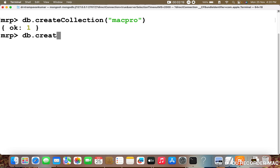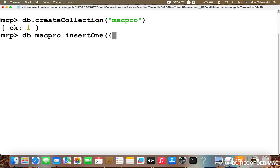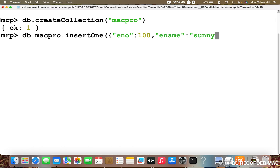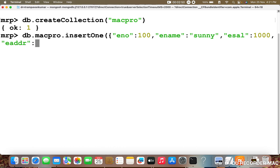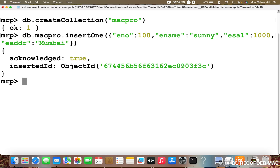Now I am going to insert the data. DB dot MacPro dot insertOne. The first record will have four fields: ENO with some value, ENAME with a name, ESAL with a certain salary, and EADDR with a certain address. Now I am going to press enter. The data was inserted successfully.